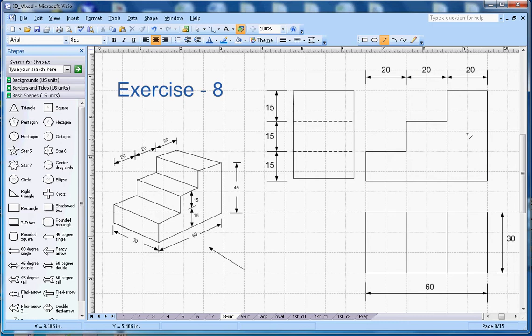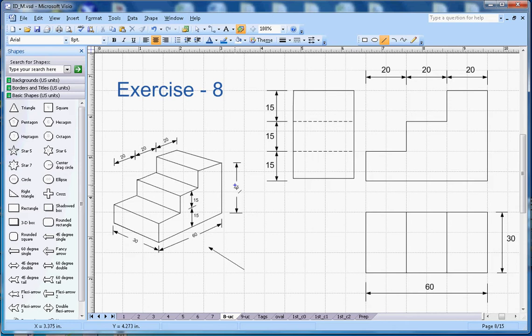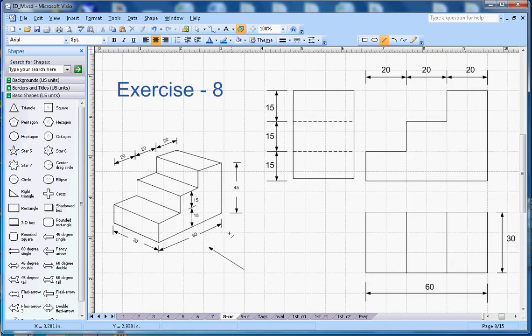In the first angle, your front view goes on the top, plan goes on the bottom side, and your right hand side view goes on the left side. When you look from the front view here, you will be